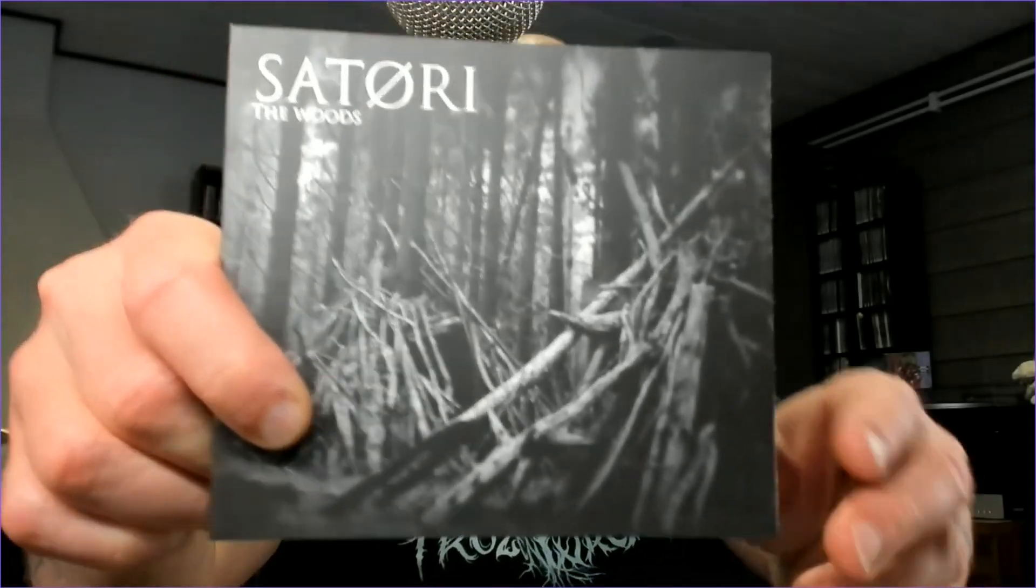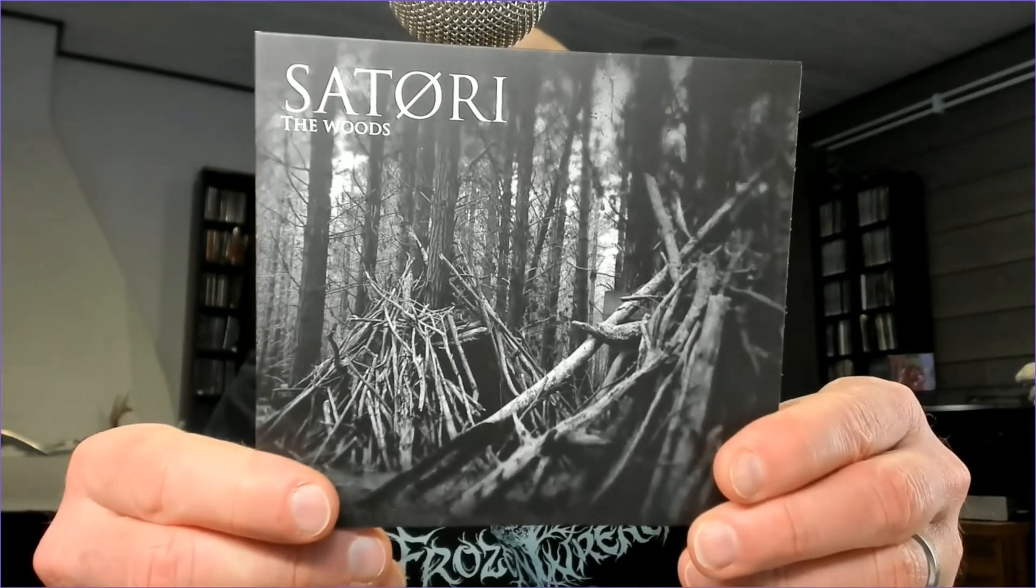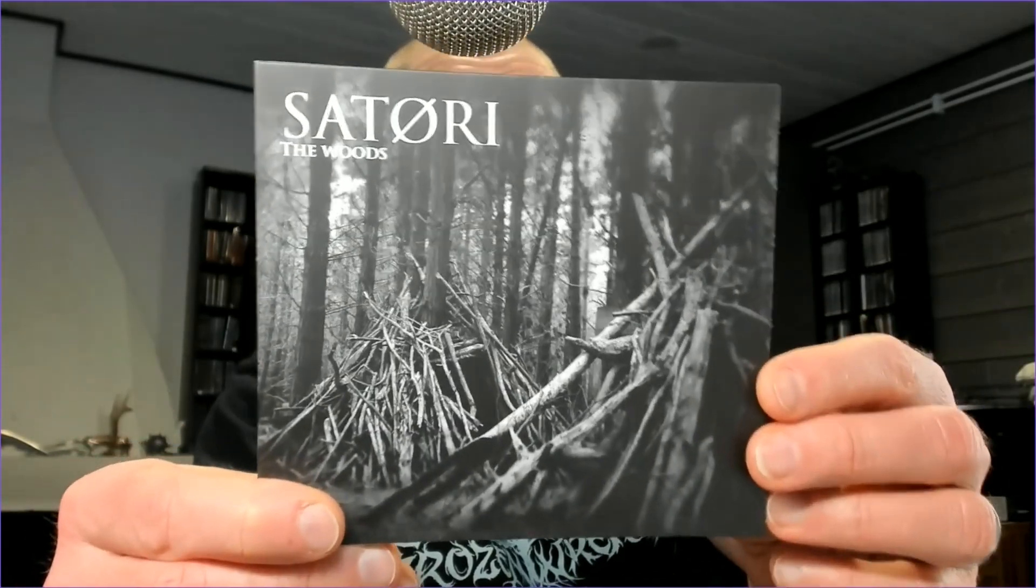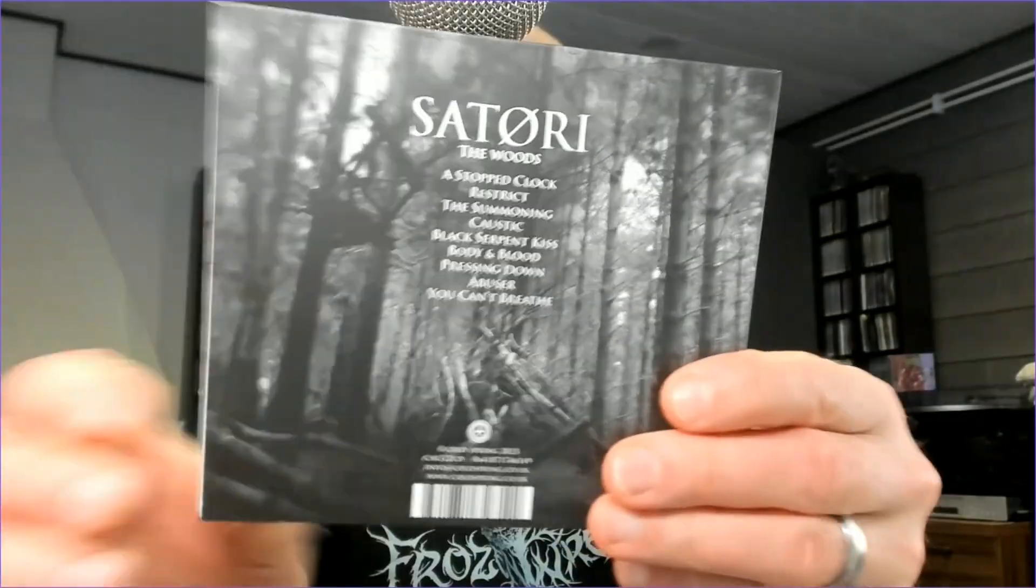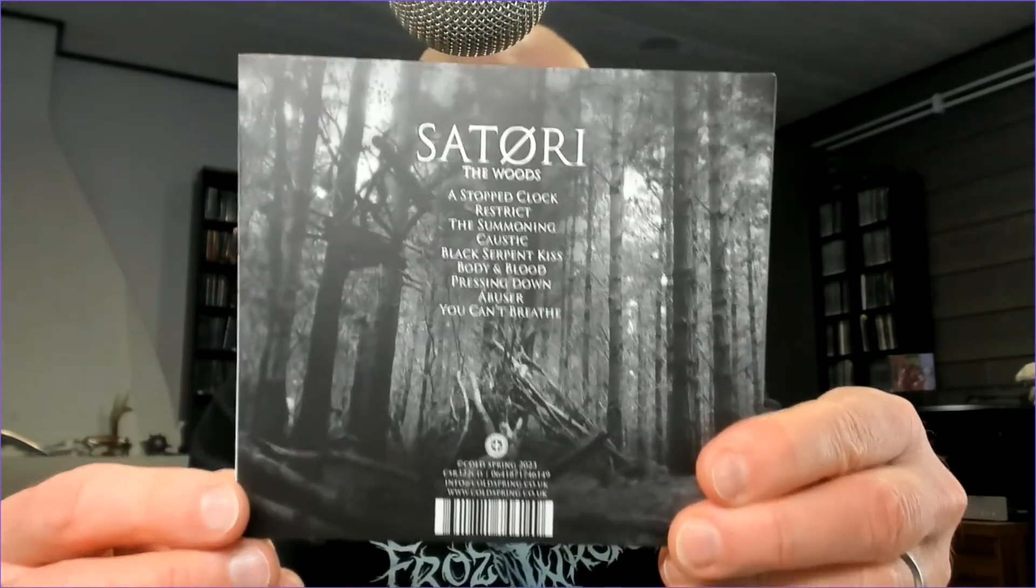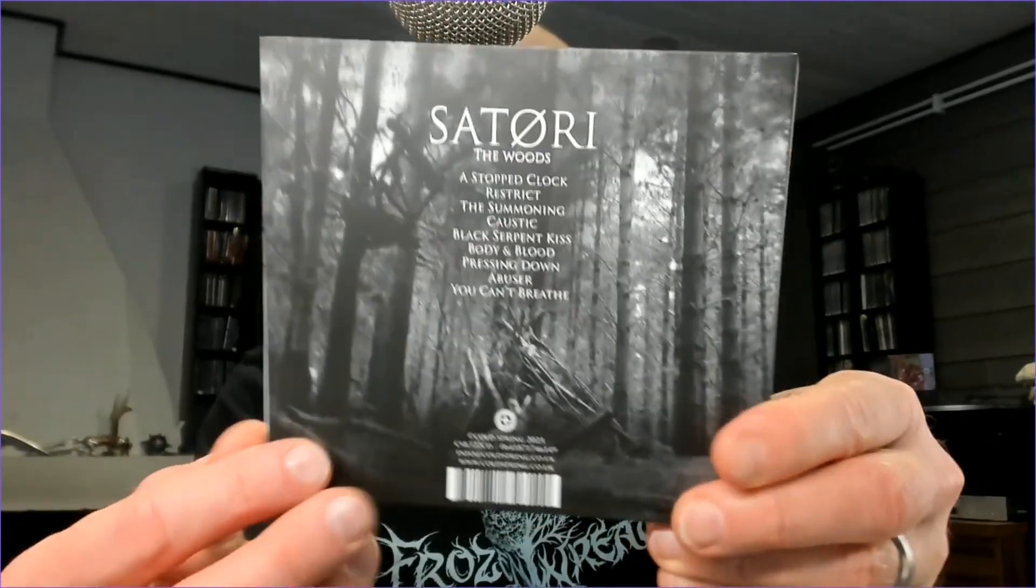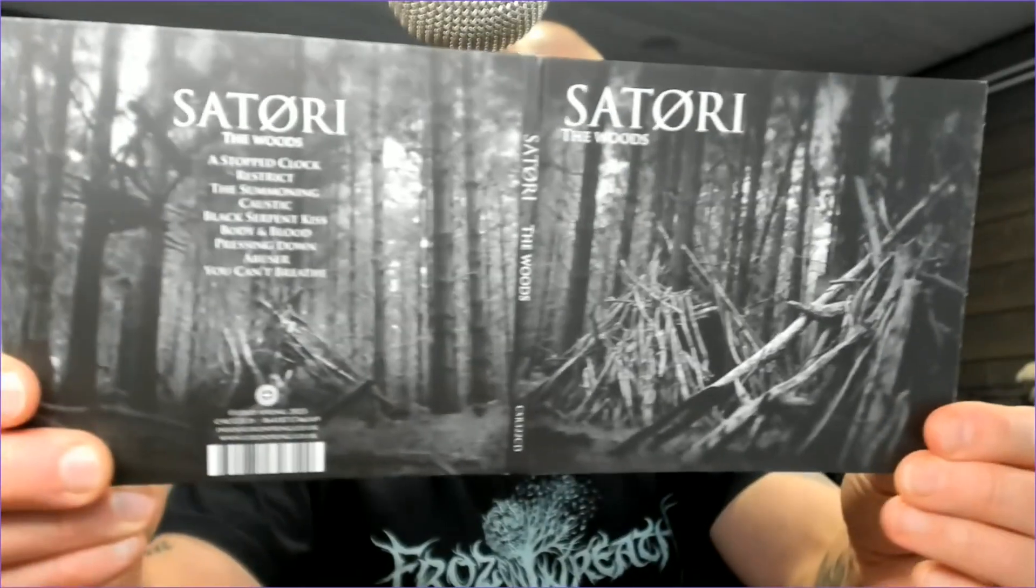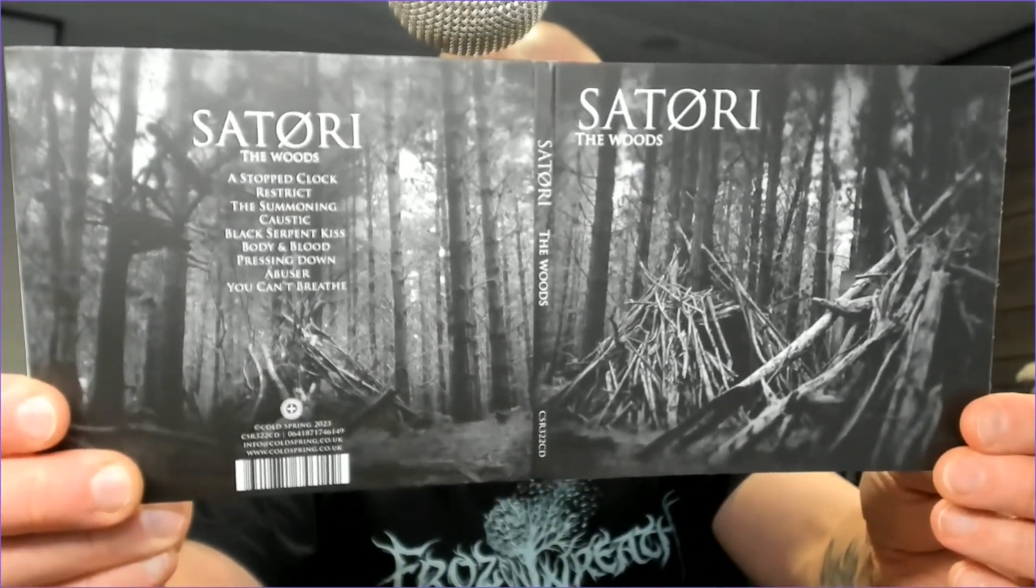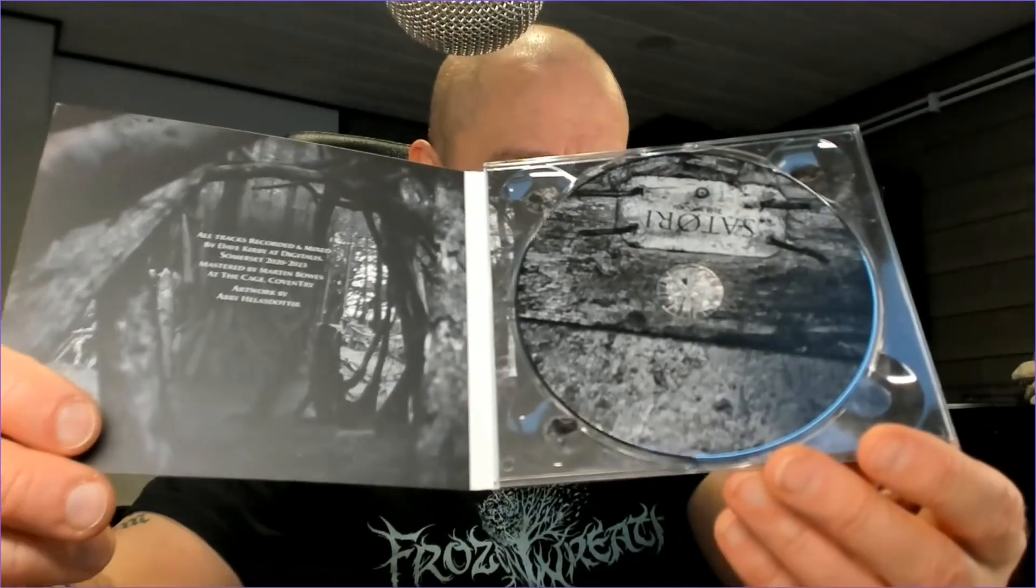Now based on the cover, the packaging, even the title or band name for that matter, this really could be their next black metal release. But make no mistake, this one is more traveling into the world of dark ambient as well as industrial, even a little bit noisier sound of that.